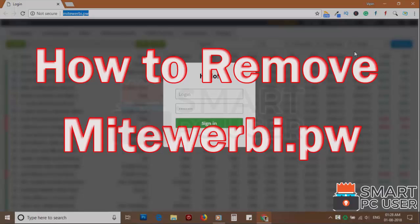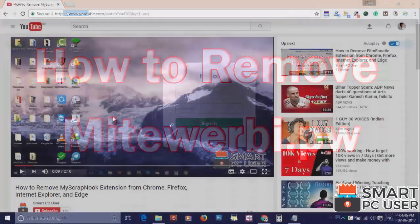My2rby.pw is a browser hijacker that attacks all browsers on a Windows PC. In this video, we will see how to remove My2rby.pw from all browsers at once.